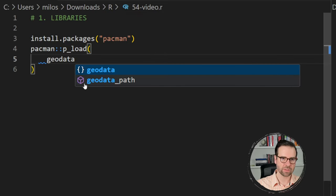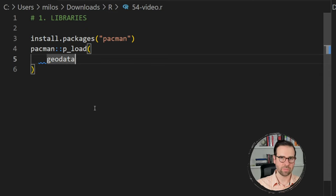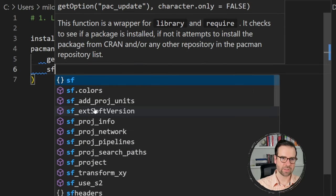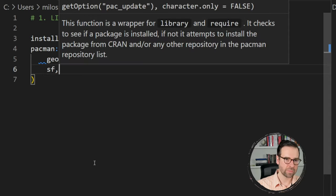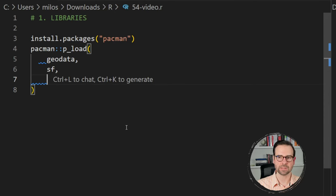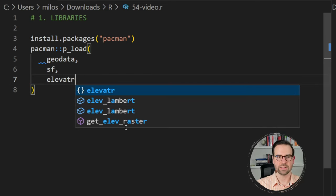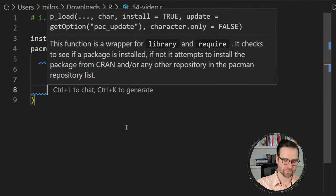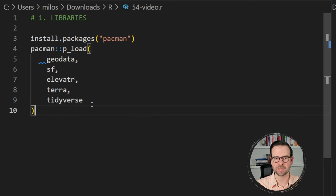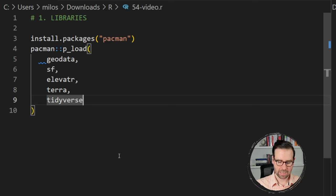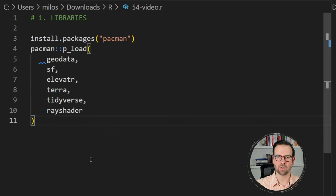The first one we'll need is the geodata package, which we can use for fetching national boundaries — in this specific context the national boundaries of North Macedonia. The second one is the sf package, which we need for working with the railways shapefile. We also need the elevatr package for downloading the digital elevation model, and since we are working with raster files we'll also need the terra package. There's also tidyverse — we'll only be using dplyr this time for data wrangling — and finally we also need rayshader for creating our 3D map.